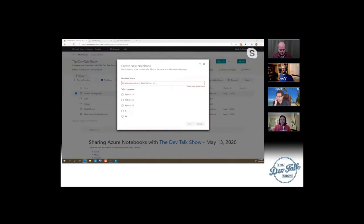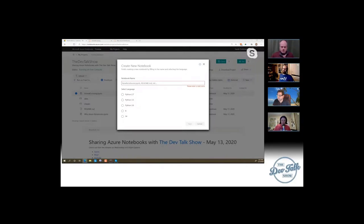The Jupyter name itself is a mix of three languages that started in it — that was Julia, Python, and R. Together, that made up the Jupyter name.